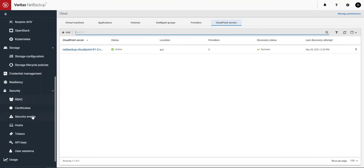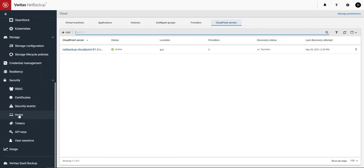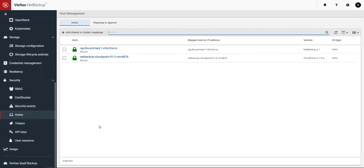Let's go to host now and see if the primary and Cloud Point servers are properly registered. Everything looks great. Thank you so much for watching this video on how to deploy Veritas NetBackup from the Google Marketplace.